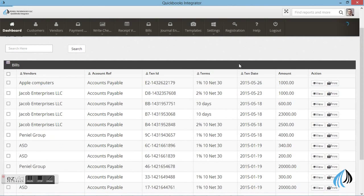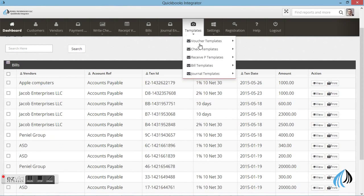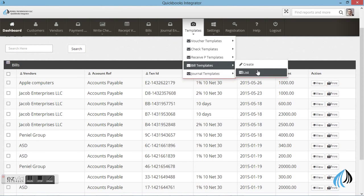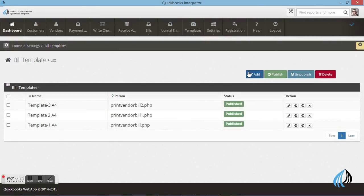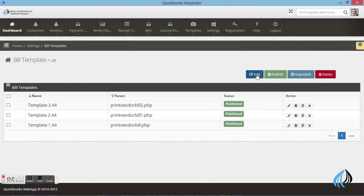Now I will show you how to select the template. You can go to templates and bill template, the list or create. These are the templates which we already uploaded in the software. You can add or edit the template.